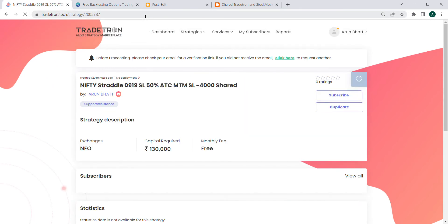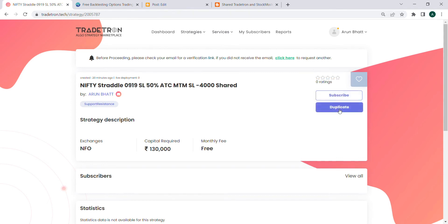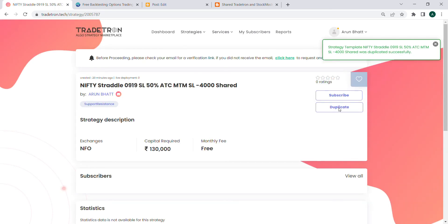Now I'll copy-paste that link, and once I do it, I can see two options: Subscribe and Duplicate. Here I have to choose Duplicate. Once you click on Duplicate, the strategy is duplicated to the account where you're logged in.